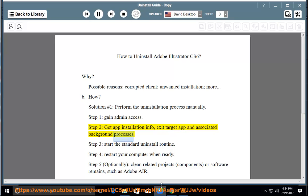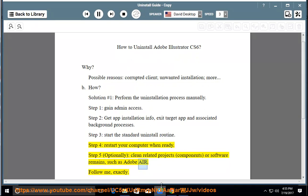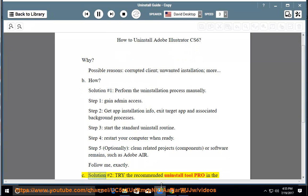Step 3: Start the standard uninstall routine. Step 4: Restart your computer when ready. Step 5: Optionally clean related project components or software remains, such as Adobe Air. Follow exactly. See solution number 2.